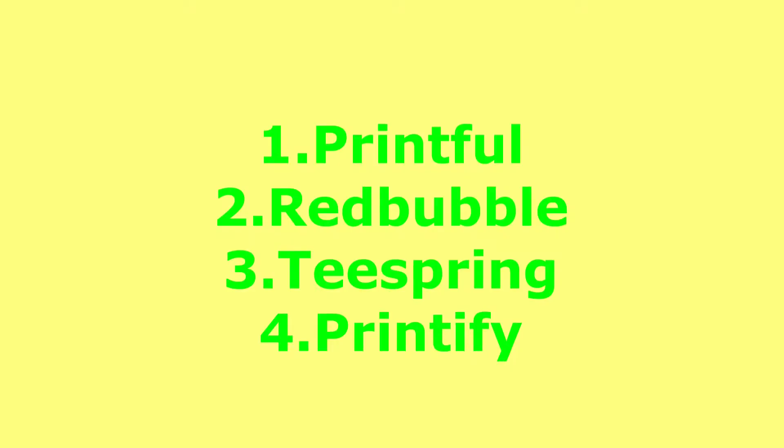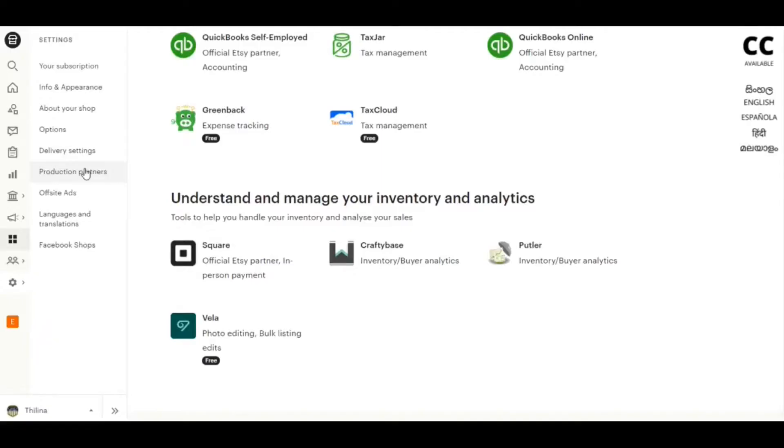Mostly we use Printful, Printify, Teespring, and Shine On like third party companies as a production partner.